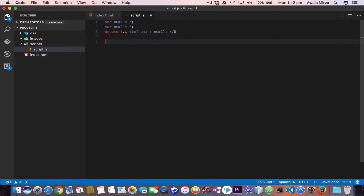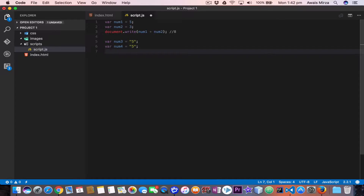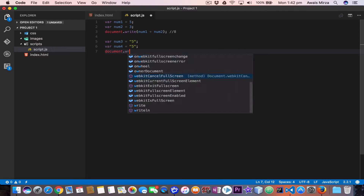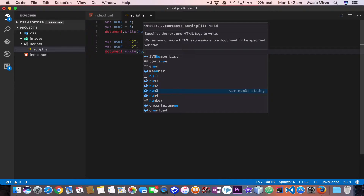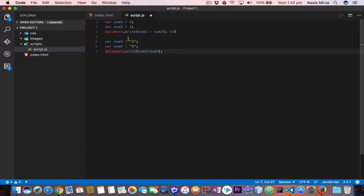But what if I create a var num3 equal to the string "5" in double quotes, and var num4 also equal to the string "5"? If we write document.write with num3 plus num4, the compiler will detect them as strings, so the value we get would be 55 — these are not numeric digits. Let's save the file and look at the HTML file. After refreshing we have 1855.